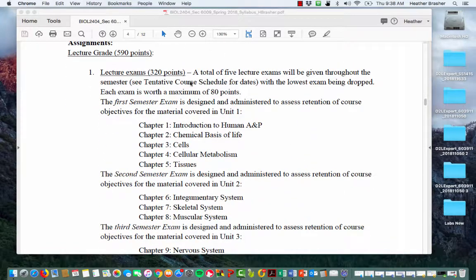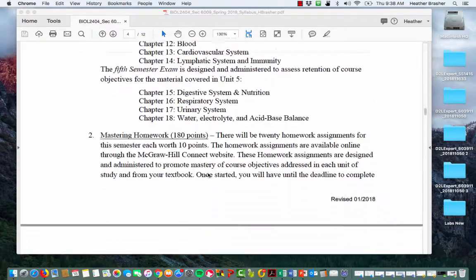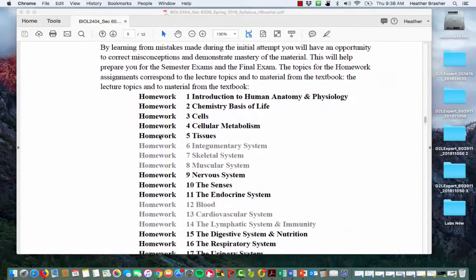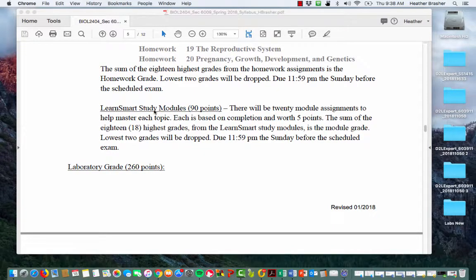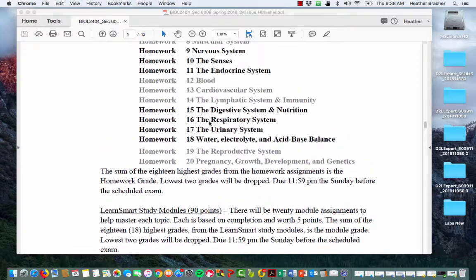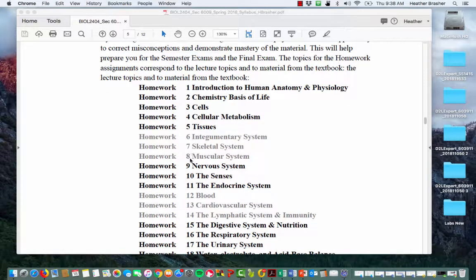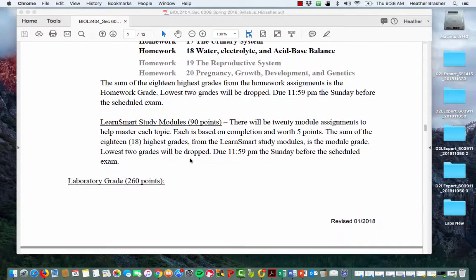The lowest lecture exam will be dropped, so effectively you have four exams. You can also drop two of the homework assignments. LearnSmart study modules: there will be 20 modules, each worth five points — you just complete them and you get the grade. You can drop two of those as well. So in total: drop two homeworks, drop two study modules, drop one exam.